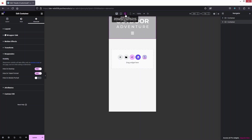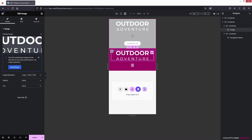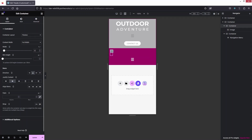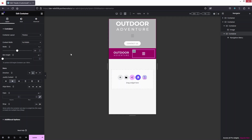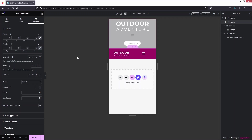Switching to mobile view, we can see the mobile design is now showing. I need to adjust the logo container width to 50 percent and the hamburger container to 50 percent — now it's looking better. I'll go with the default padding values. Everything looks good, so let's update.